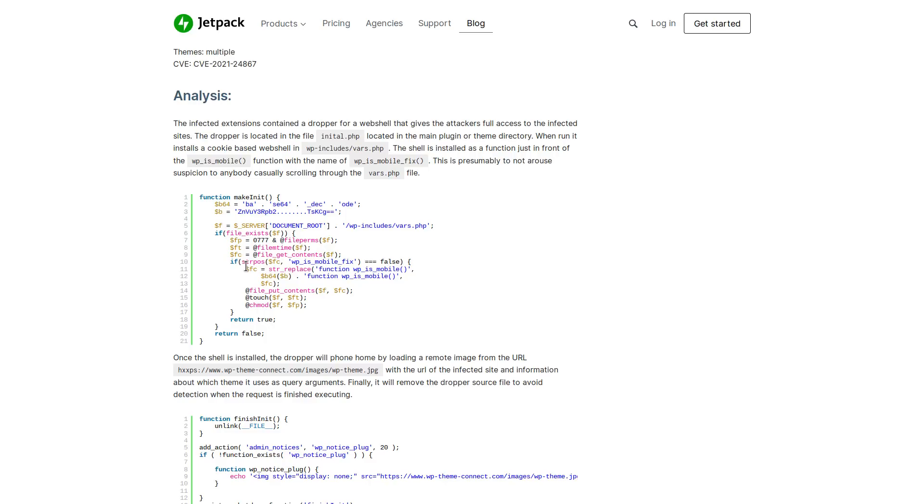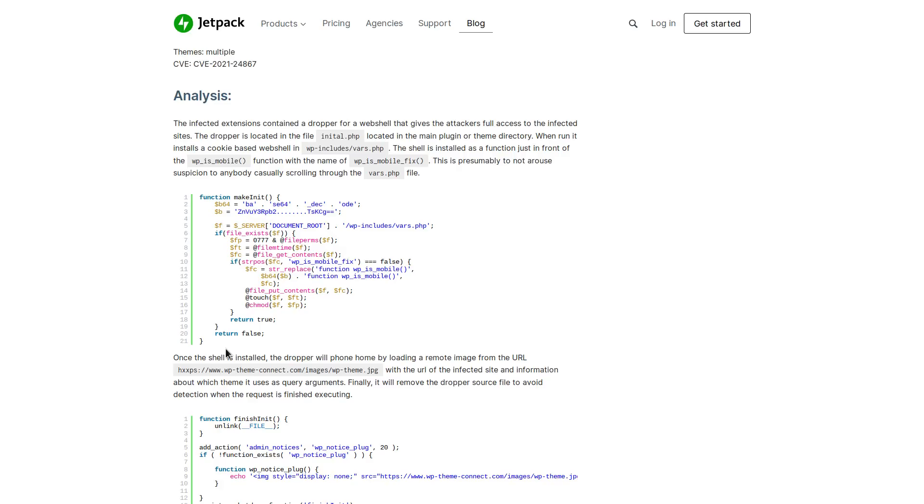And obviously, since they give the hacker a remote shell, full access to the system of all of the malicious code that they could include inside of something, a remote shell is going to be their go-to. And this particular remote shell also removes the dropper source code after it's able to execute successfully, making it even more difficult to detect.